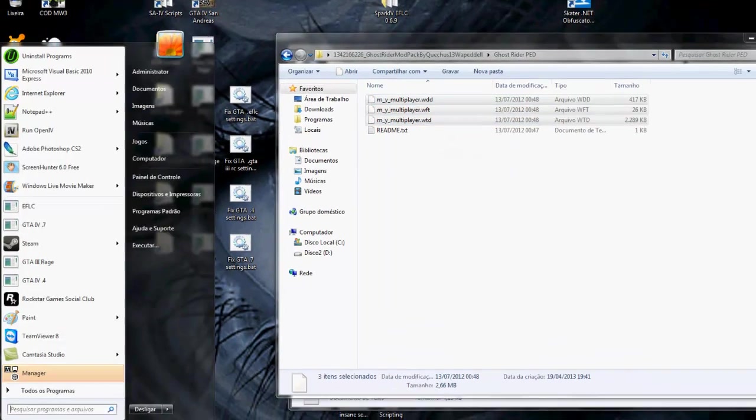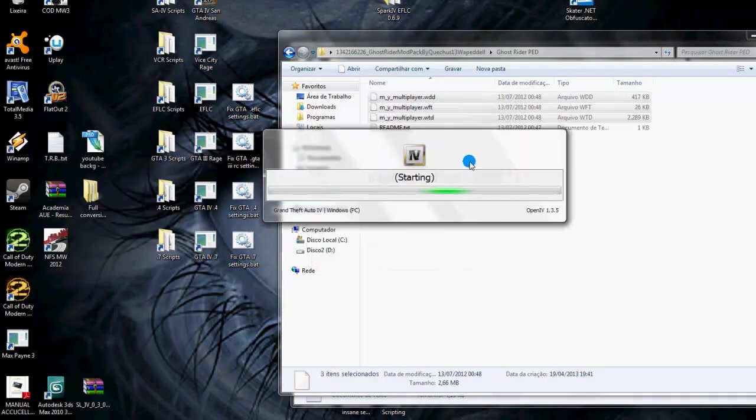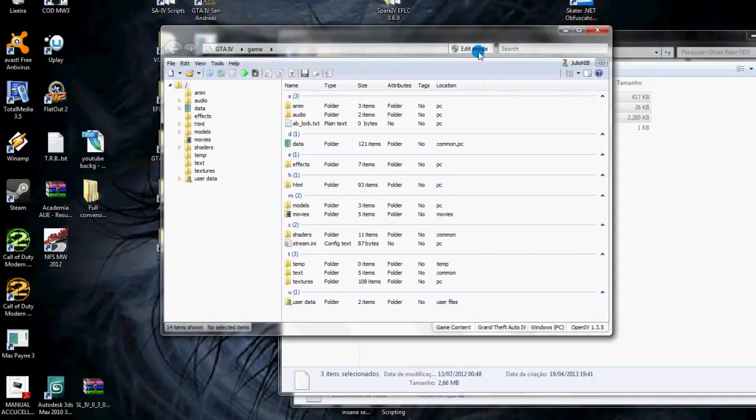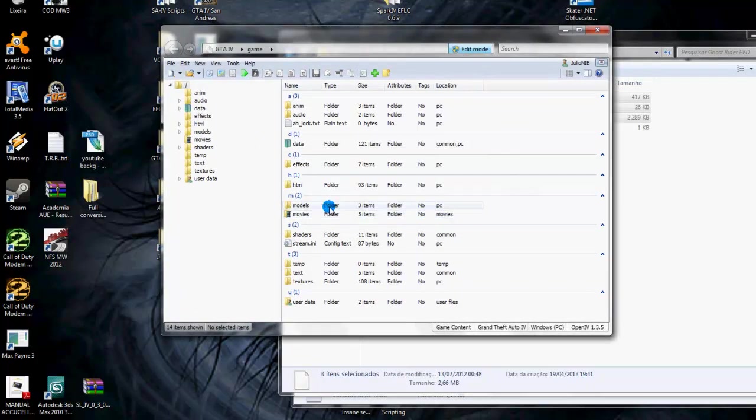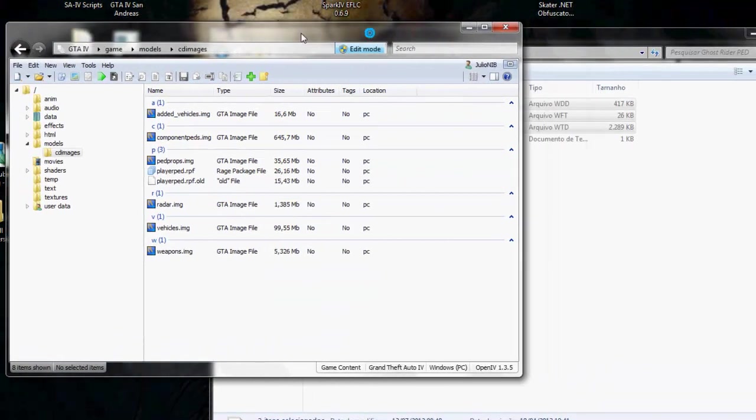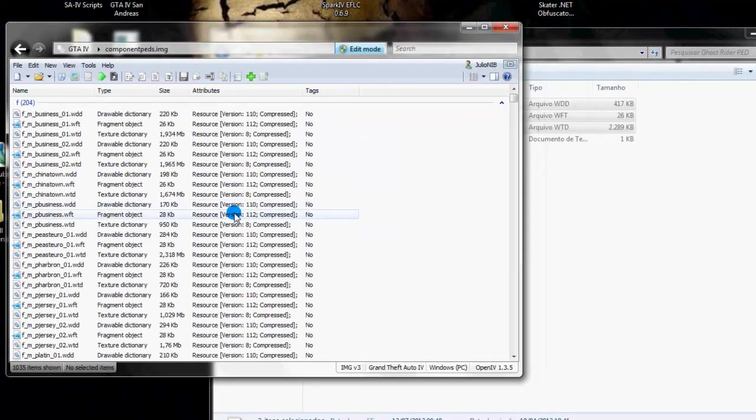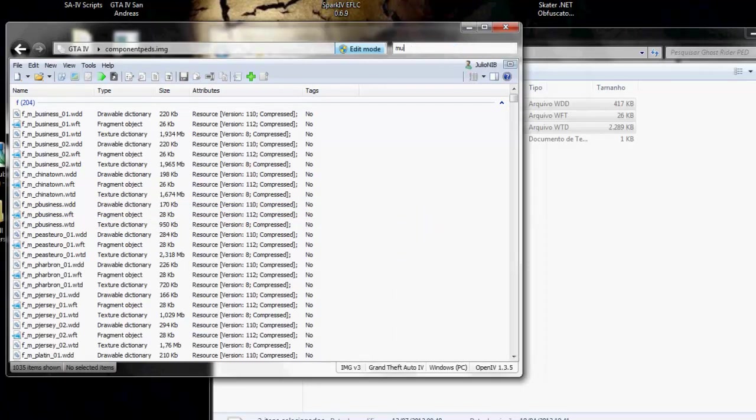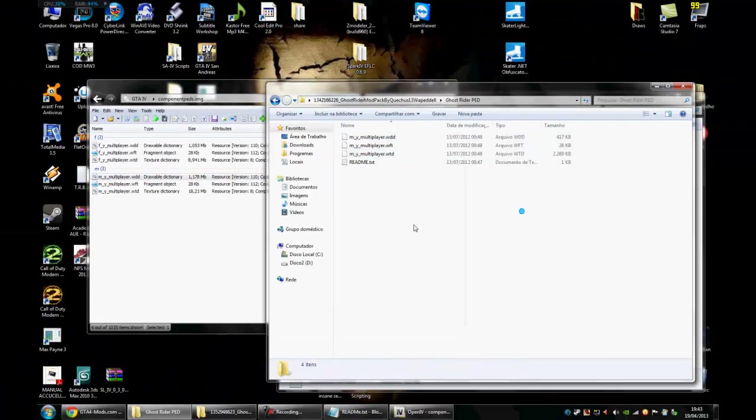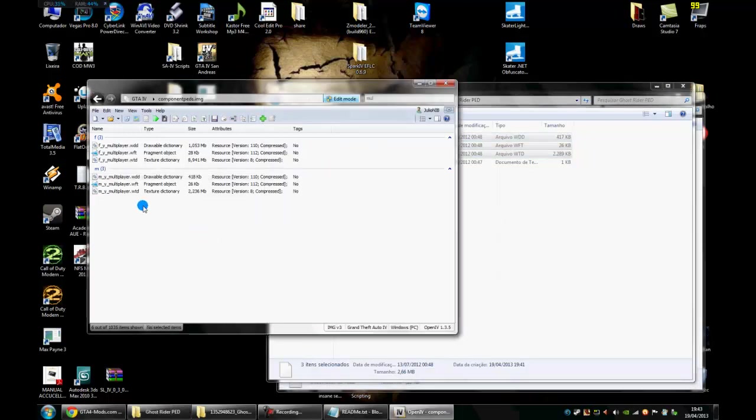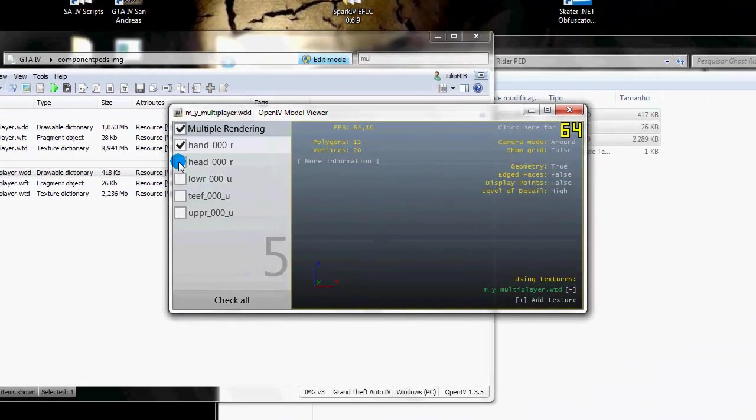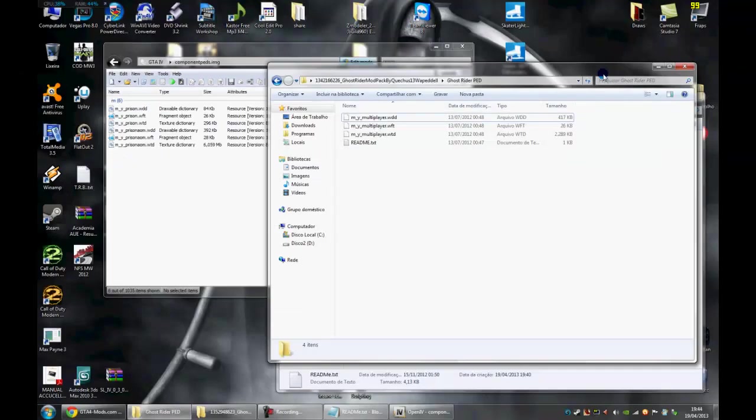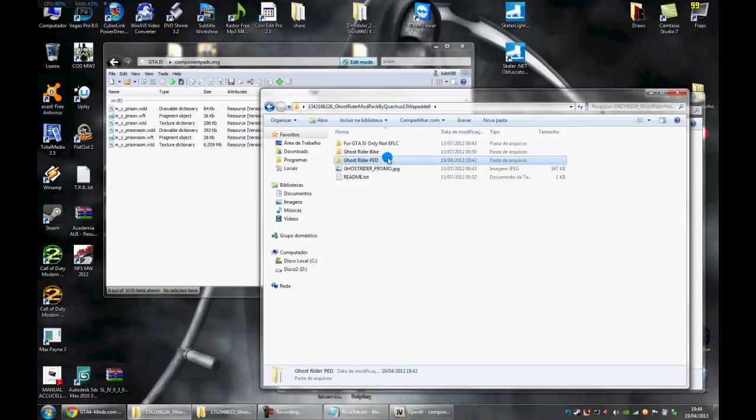So let's rename the models here to multiplayer. Now let's pick the game version that we want to install. Click in edit mode. Yes. Confirm. Models, CD images, component pads. Let's replace this model here. So let's use this name multiplayer to be replaced. Let's drag and drop to open IV. And now here we have the Ghost Rider. Ok now we have the Ghost Rider badge installed.